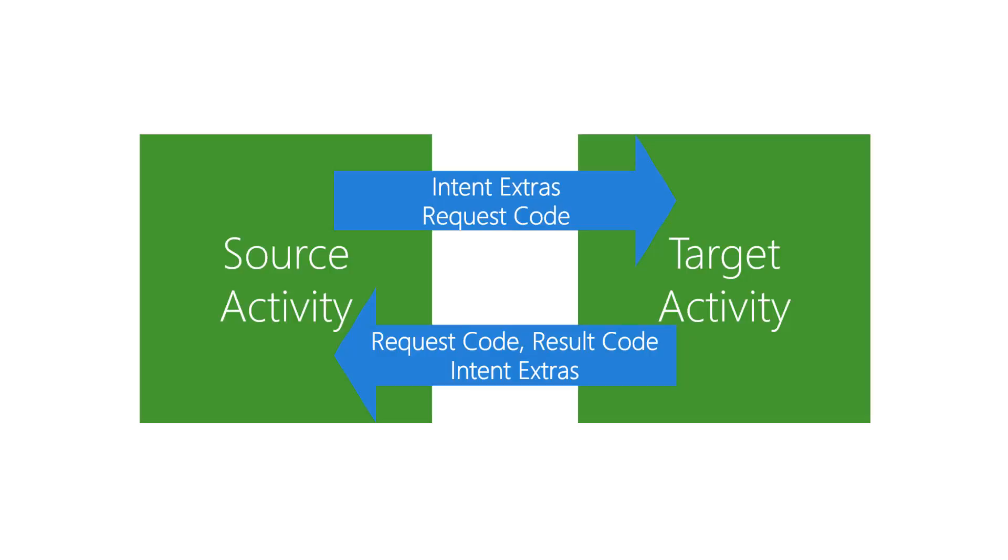This explanation intentionally avoids discussing intent data, action, and categories since those are typically used with implicit intents, which we have not yet covered. In particular, the data is sometimes used instead of intent extras to pass one argument from source to target and then to return a single result from target to source.